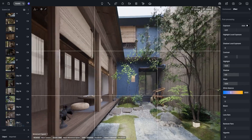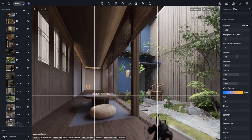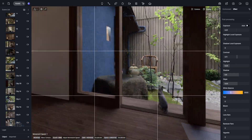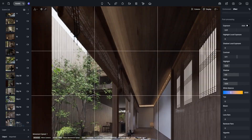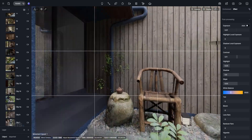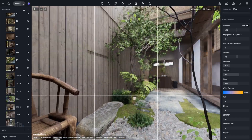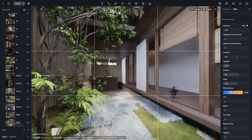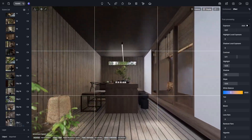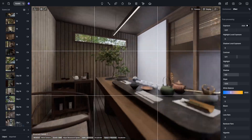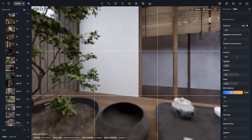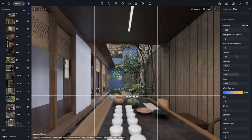Here's a challenge: open one of your recent projects, and instead of picking your default camera position, test out three of the seven angles we just covered. Render quick previews, compare them, and ask yourself, which one tells the best story?